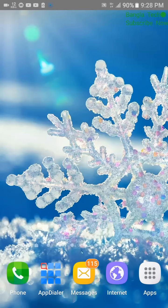Hello everyone, I'm the KKK channel. I'm going to share my Android phone with Windows 7. I know how to use the computer.